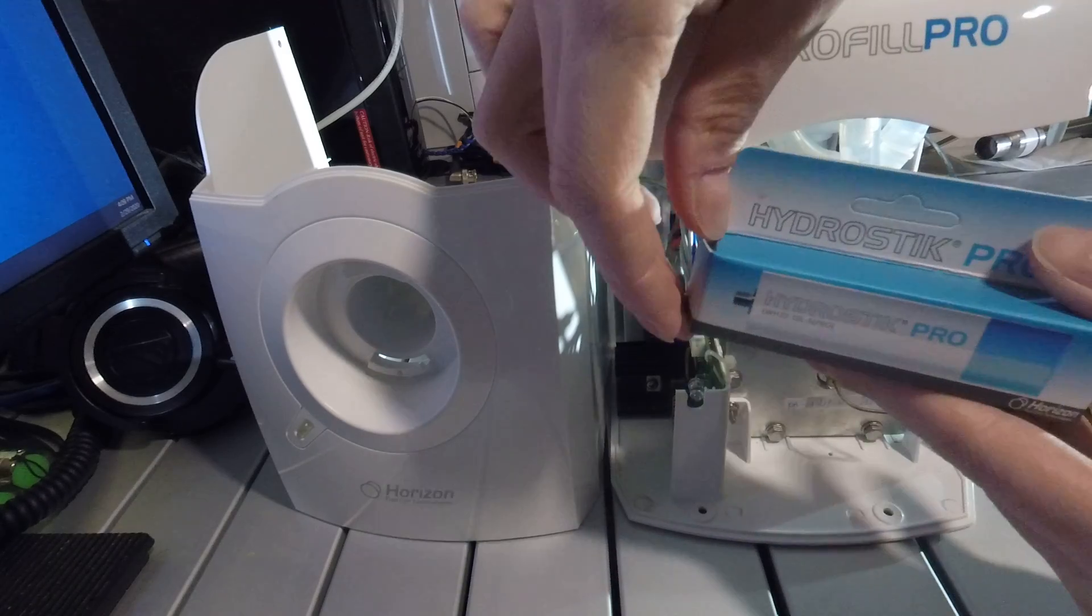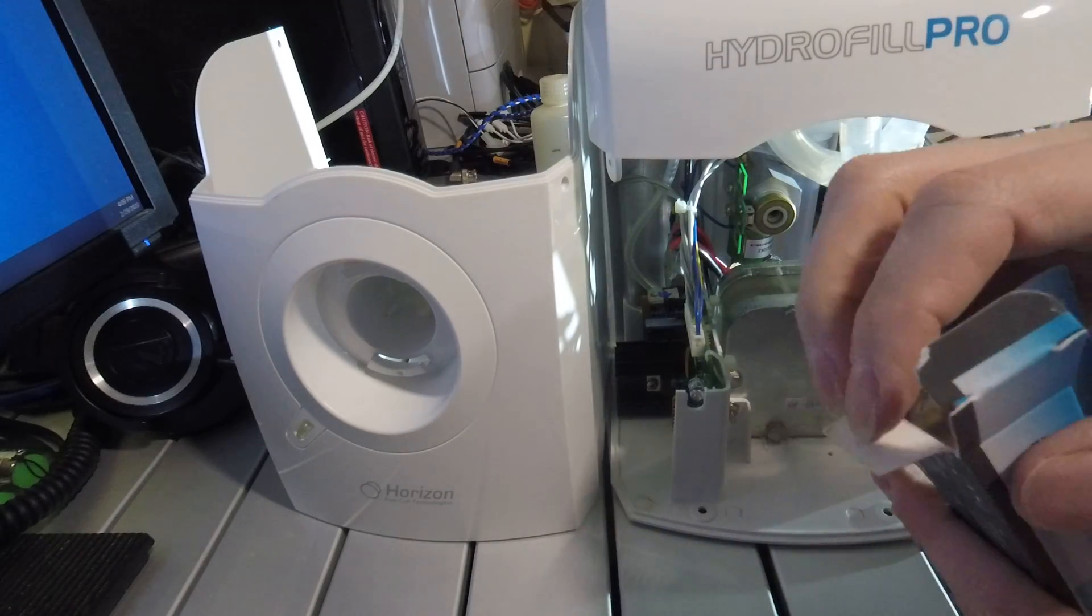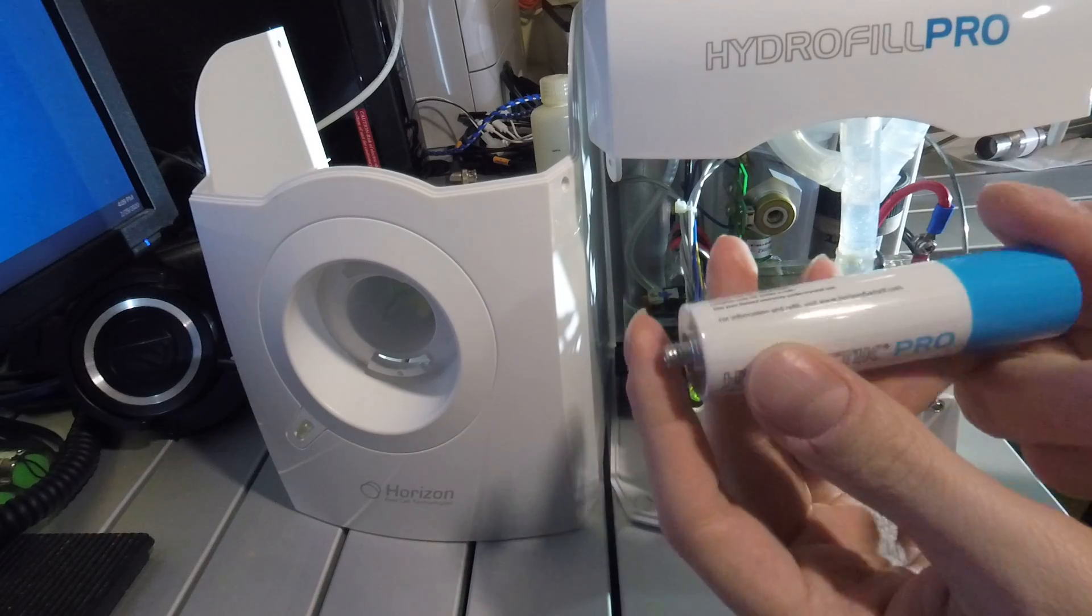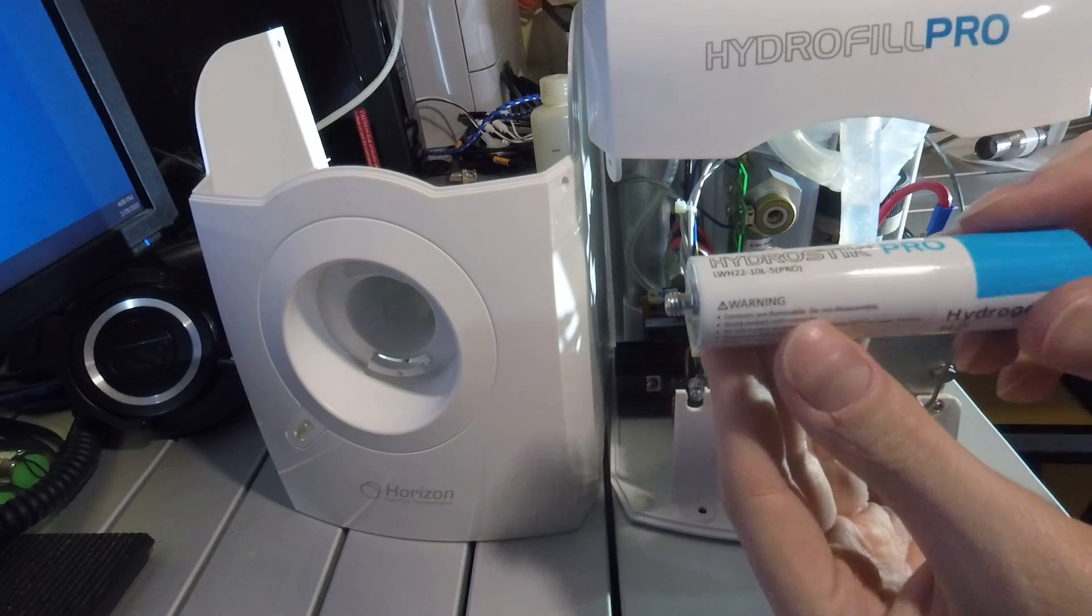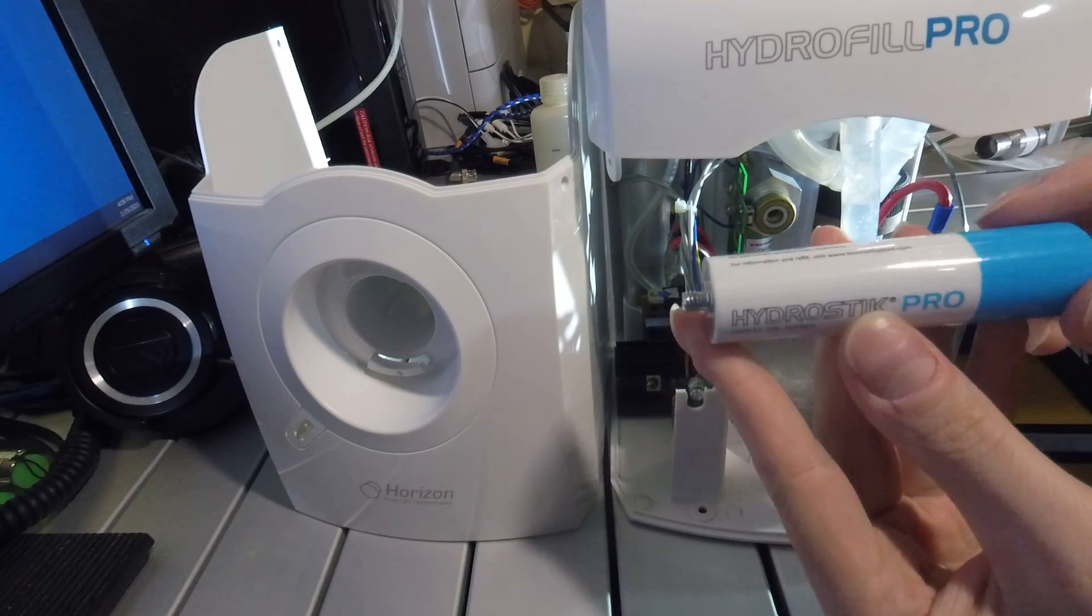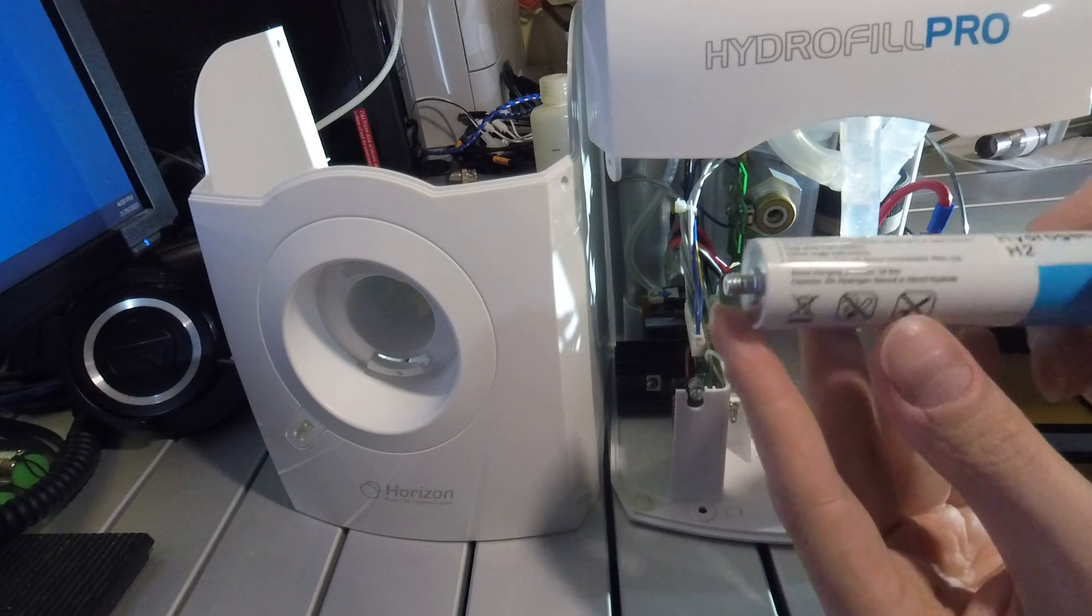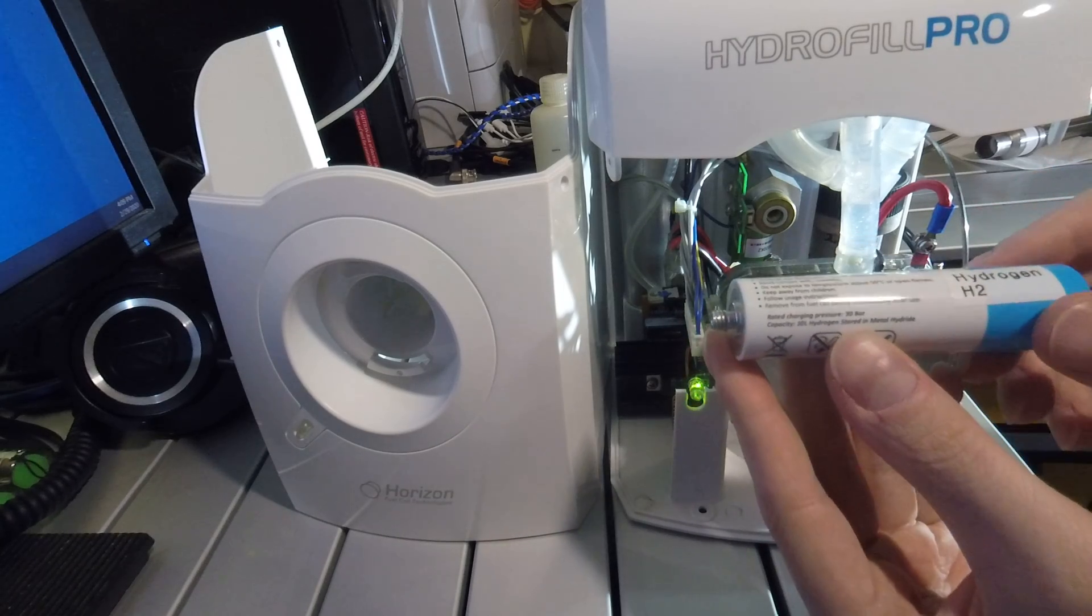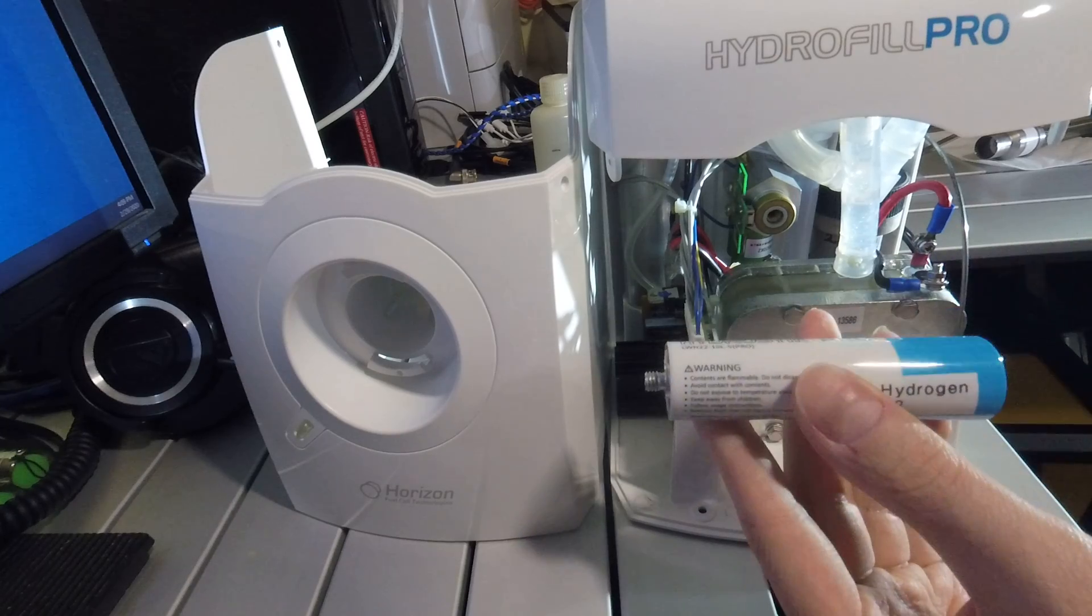This is the HydroStick Pro. It's a small aluminum canister. On the inside it has a metal hydride. It can store 10 liters of hydrogen at 30 bar of pressure.